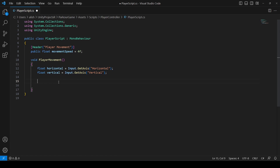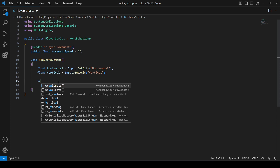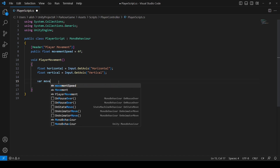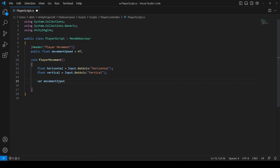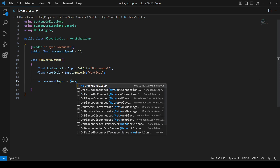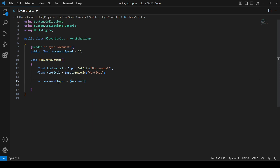Now we want to move the player. Create a variable called movementInput and set it to a new Vector3. For X pass the horizontal input, for Y pass 0, and for Z pass the vertical input.